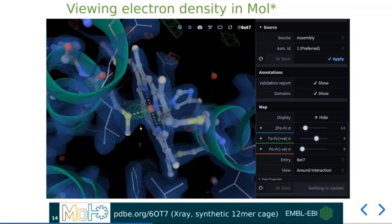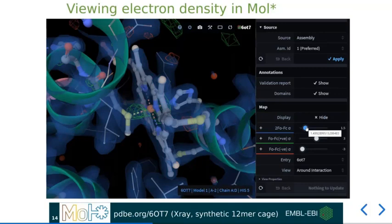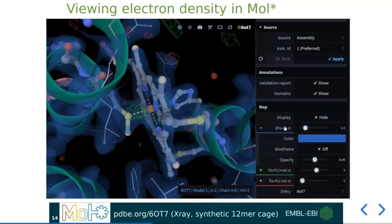Now there seems to be a standard level of noise in the red and green difference maps here. However, should you want to investigate these further, there is also a facility on the right-hand side to drop the visual threshold for any of the maps. By clicking on the map names, you can also change the colour and representation, as well as the opacity of the maps.